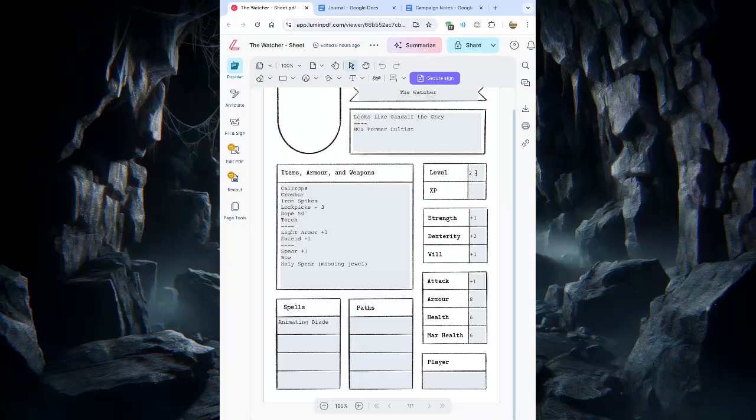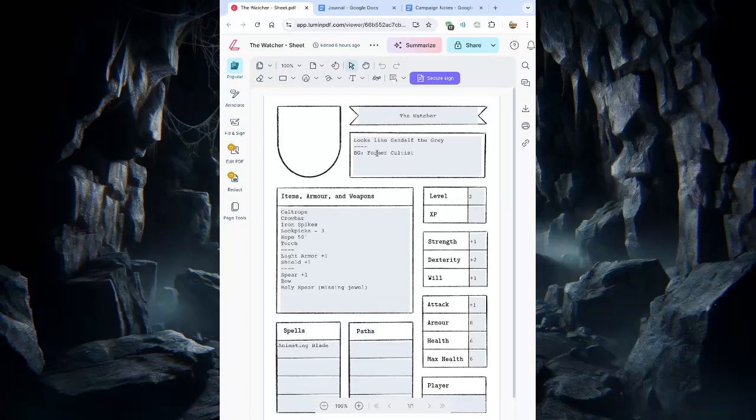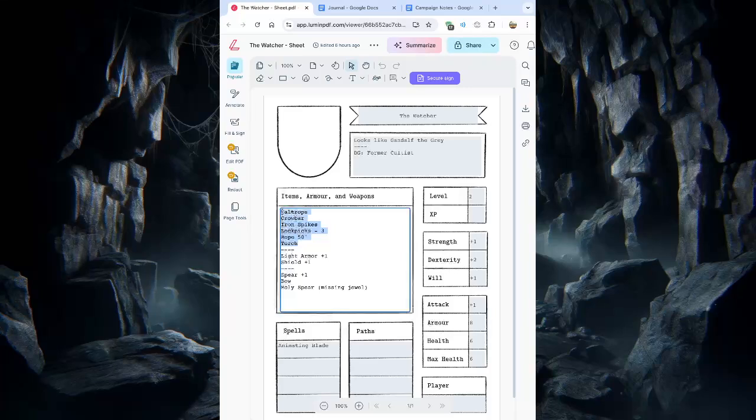And now we have the character of the Watcher. He's level 2, which was Breglor. So he has strength of plus 1, Dexterity plus 2, Will plus 1. Attack bonus plus 1, based on his leveling up. Armor is at 8, health is 6, which was also plus 2 over the starting of 4. And I included for his background his former cultist, which he was. Item-wise, these are just 6 random items I chose from Maze Rats. You can choose 2 weapons, so I chose Spear and Bow. Along with a quest item, the Holy Spear.